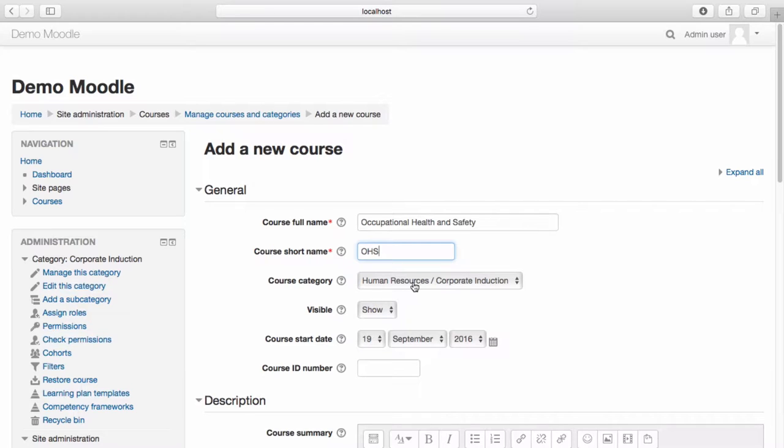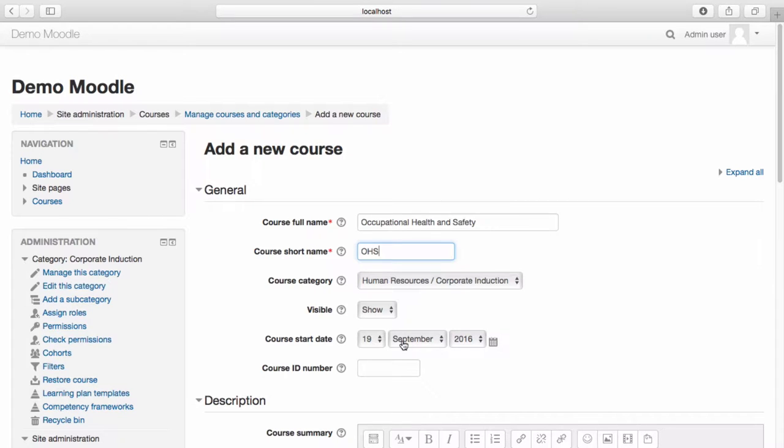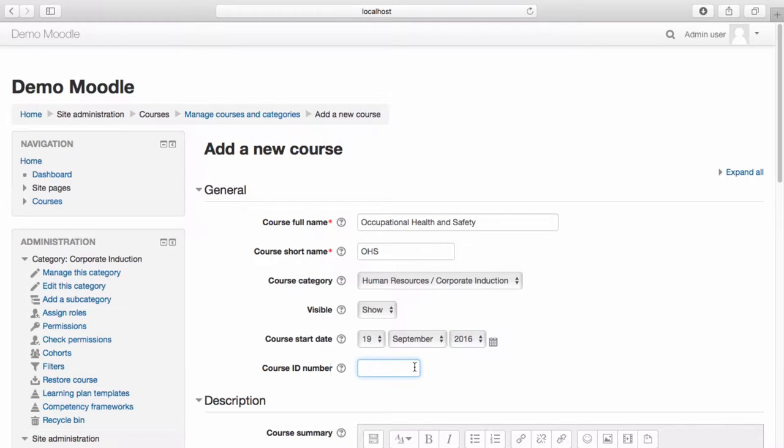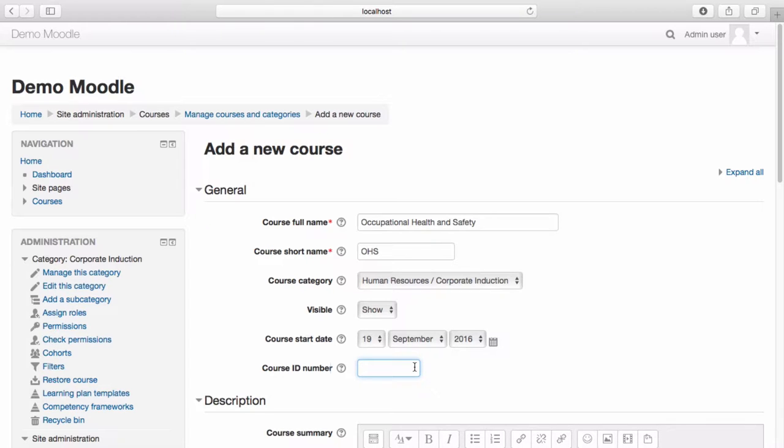You can see that the course is within the course category we selected earlier. Our course is visible and has a start date of today. Course ID numbers are only used when matching the course with external systems, which we are not, so for this instance, we'll leave that section blank.